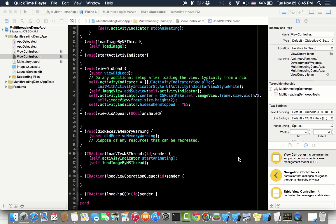Today we will be focusing on NS thread. Then in the next lecture we will go for operation queues and then we will go for GCD.